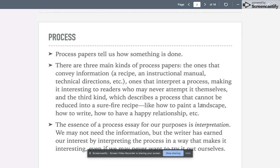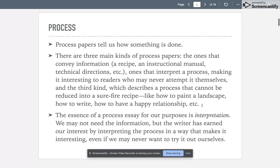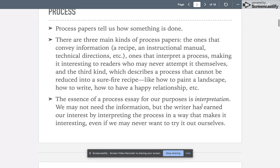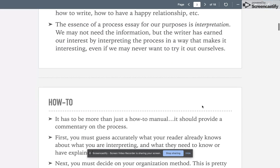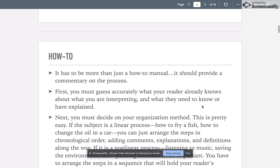The essence of a process essay for our purposes is interpretation. We may not need the information, but the writer has earned our interest by interpreting this process in a way that makes it interesting to us, even if we may never want to try it out for ourselves. How-to is not really the way to go. It has to be more than just a how-to; it has to provide a commentary on the process.